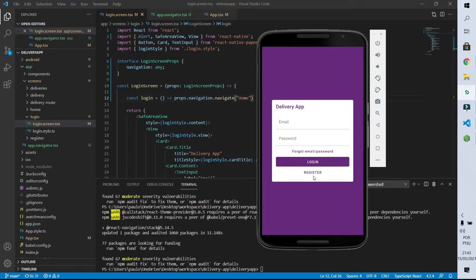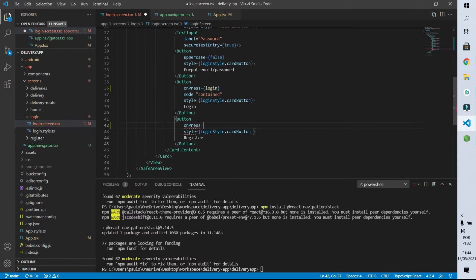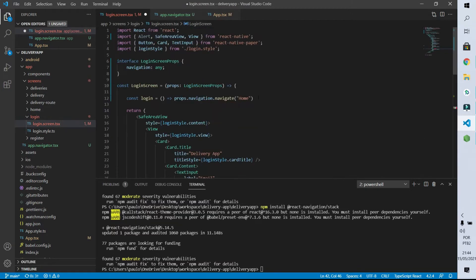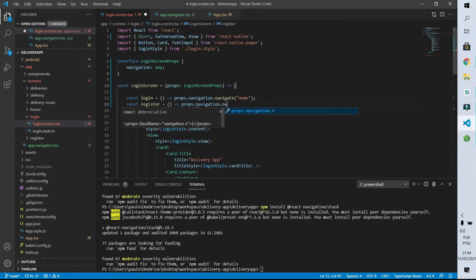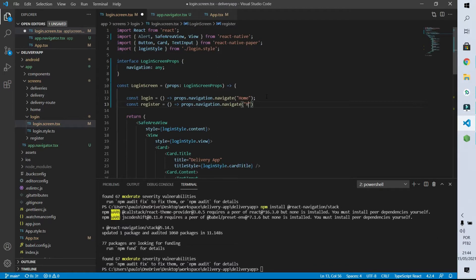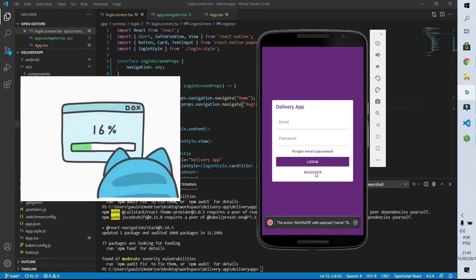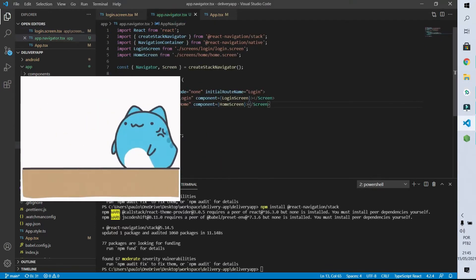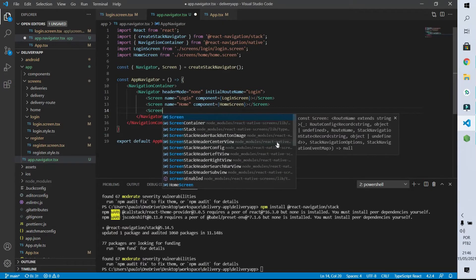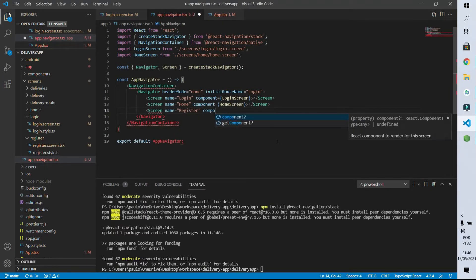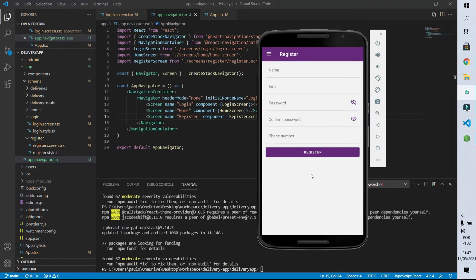Let's go back and do something similar for the registration button. I will find the register button and declare that by pressing it the register function will be called. This function is a constant called register, and when executed it will call the navigate function of the navigation object passing the route identified by the string 'register'. I'll save it, go back to the app, and click on the register button — we get an error because I forgot to declare the registration route on our navigation file. So I'll inform that I have a screen referenced by the route 'register' and the component that will show is our register screen. Now when I click on the register button we go to the registration screen.